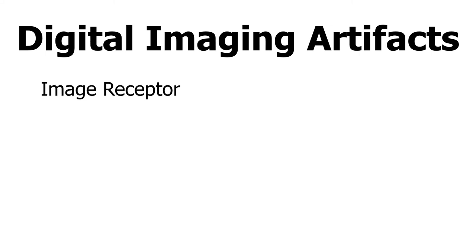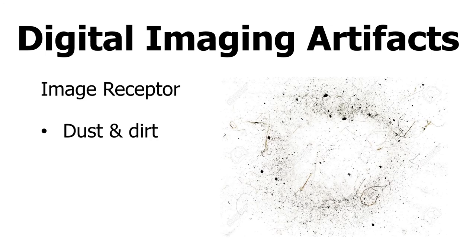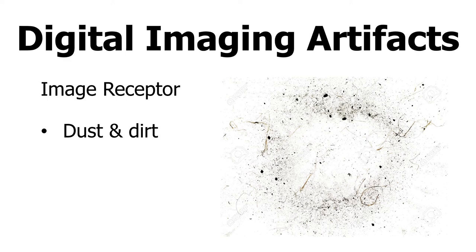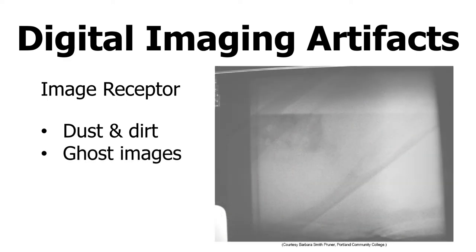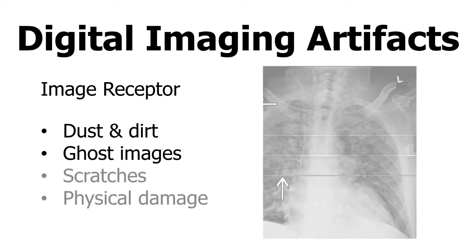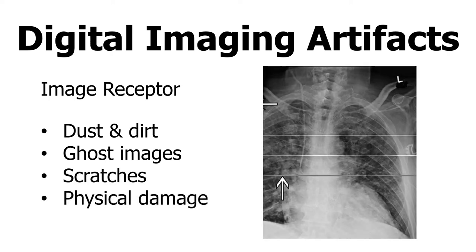Image receptor artifacts include dust and dirt which are easily removed by an alcohol solution. It does not cause permanent damage to your system. Ghost images are caused by an incomplete erasure of the imaging plate. To fix this, you'll need to perform a signal erasure technique. This does not cause permanent damage to your system. However, both scratches and physical damage do cause permanent damage to your system, and you'll need to contact a professional to repair.